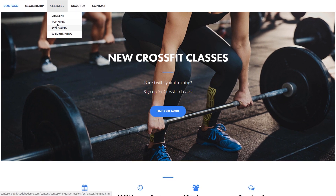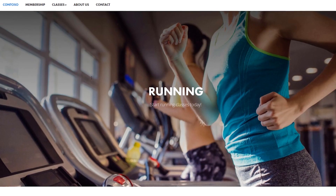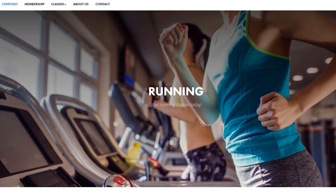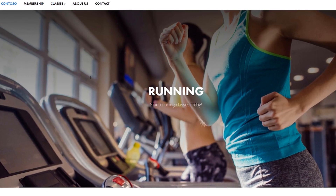As Sarah interacts with your site, her actions tell you things about her interests. For example, she might click on a link related to running.